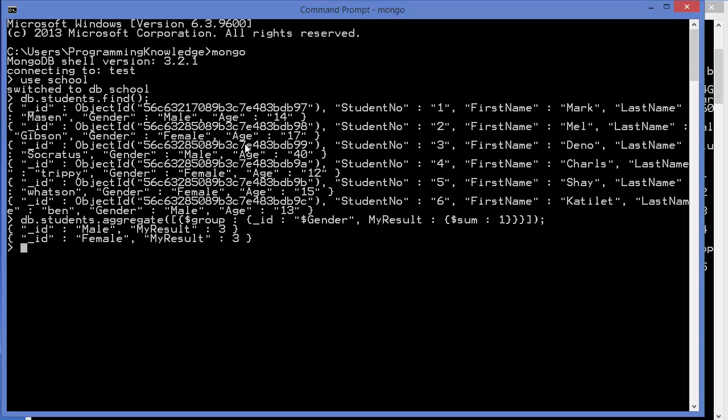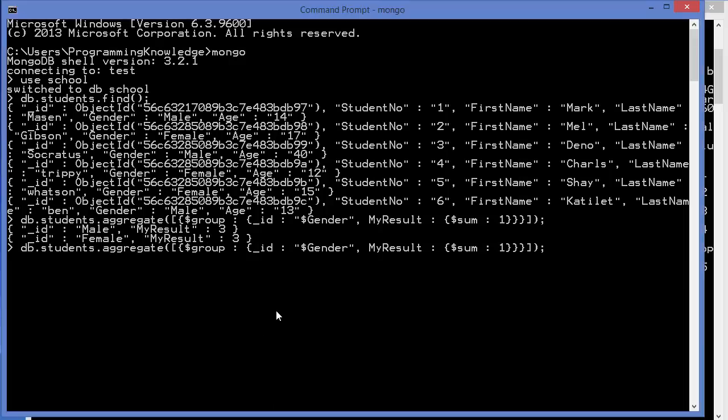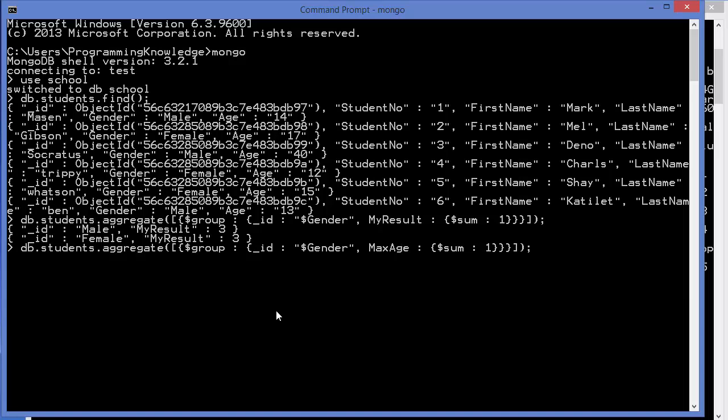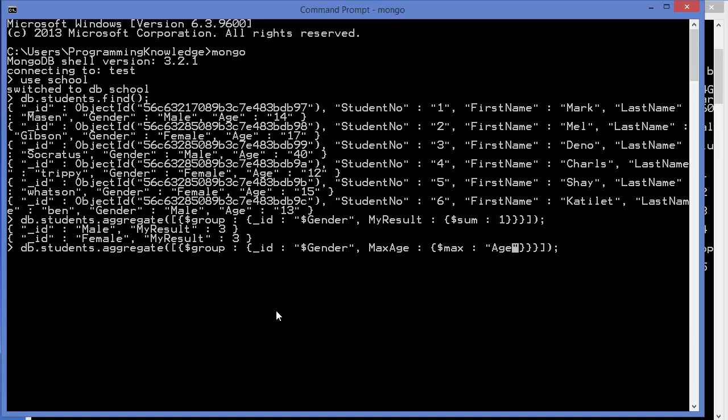Now for example, we want to find the maximum and minimum age of students inside our document. We will pass the same query, but instead of myResult, we can say maxAge for the result, and instead of using sum we can use max. We write max and instead of true we pass the field we want to perform the operation on, so we want to perform this operation on age to find the maximum age. Give in double quotes this age field.